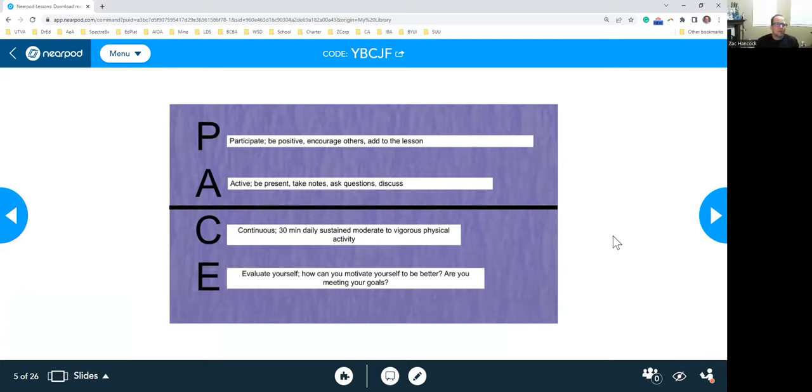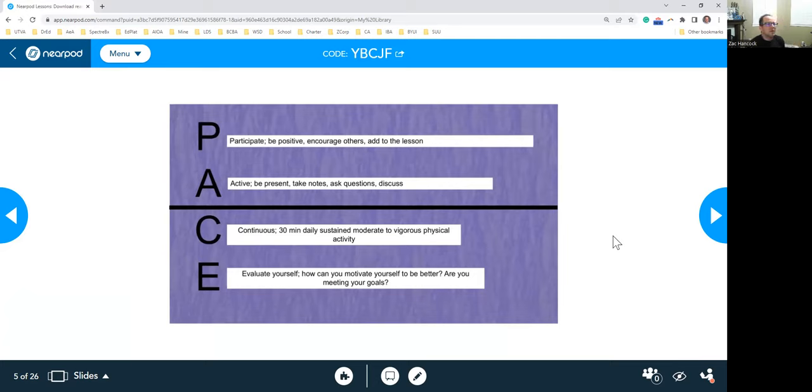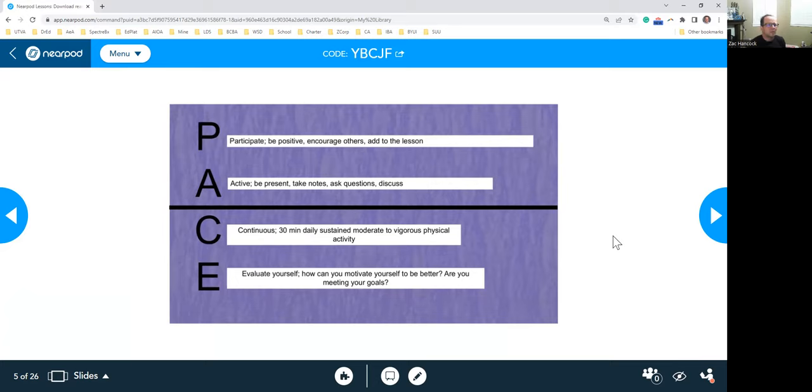So one thing we want to do: pace, participate, be positive, encourage others, add to the lesson. This is more if we would be in the classroom, but this is what we want to do. Be active, present, take notes, ask questions, discuss. Continuous 30 minute daily, sustainable, moderate to vigorous physical activity. Find something to do, whether it's walk around the block or do some little exercise like we just did.